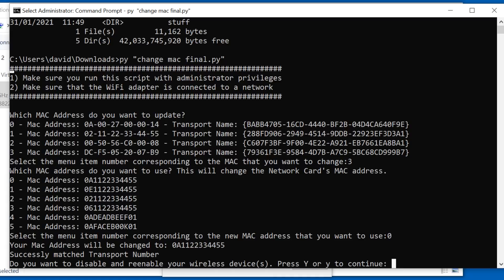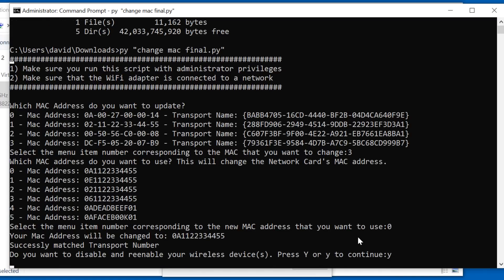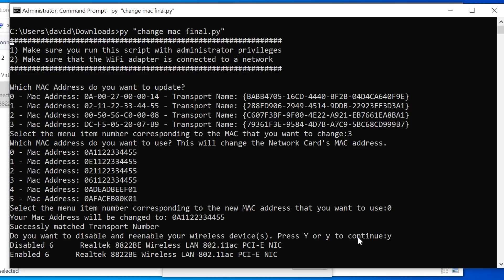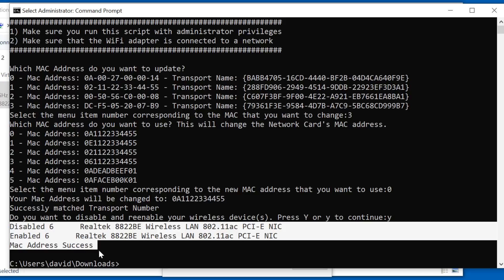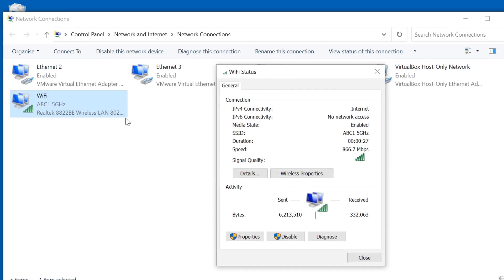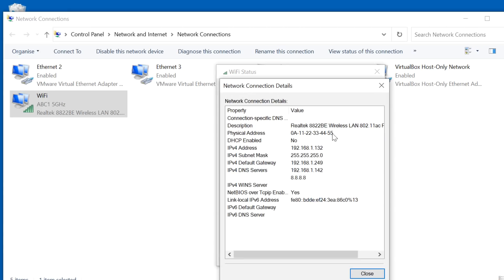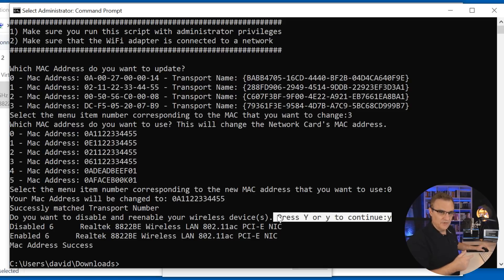I'm asked: do I want to disable and re-enable my wifi network? I press Y to make the change. The MAC address is now being changed — you have to disable and re-enable the interface for the change to take place. The MAC address has successfully been changed. In Control Panel, I'll double-click on the wifi interface, go to details, and you can see the MAC address has changed.